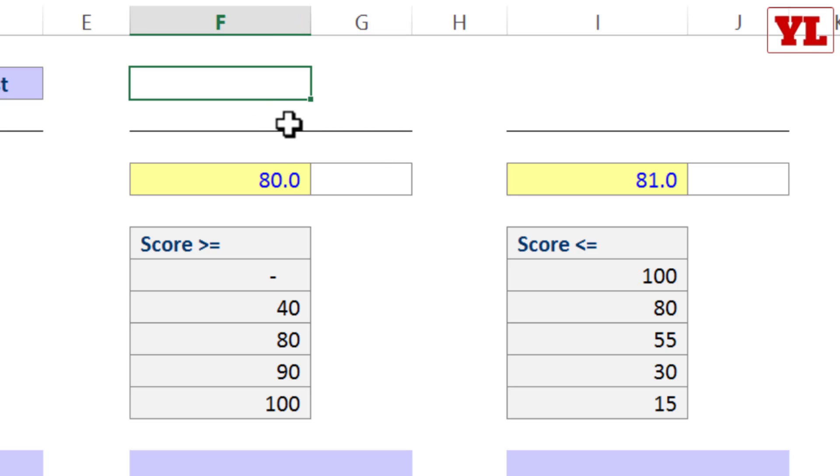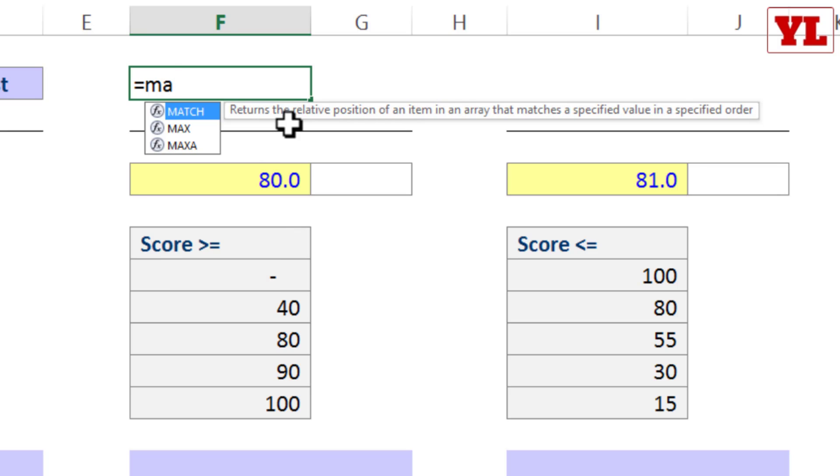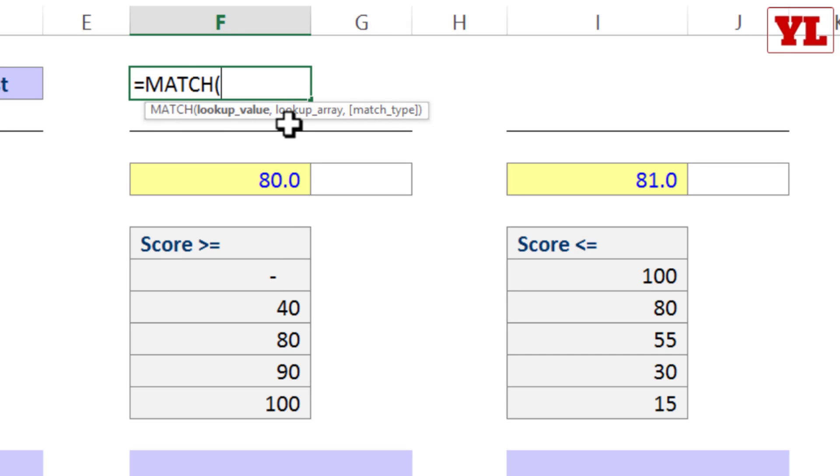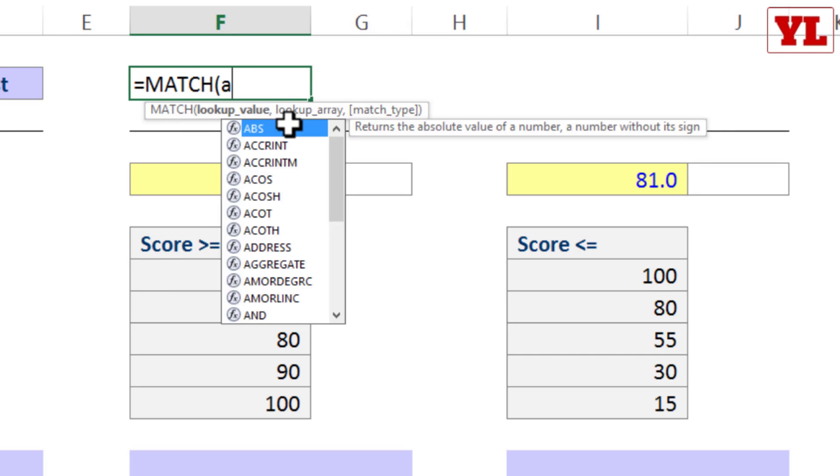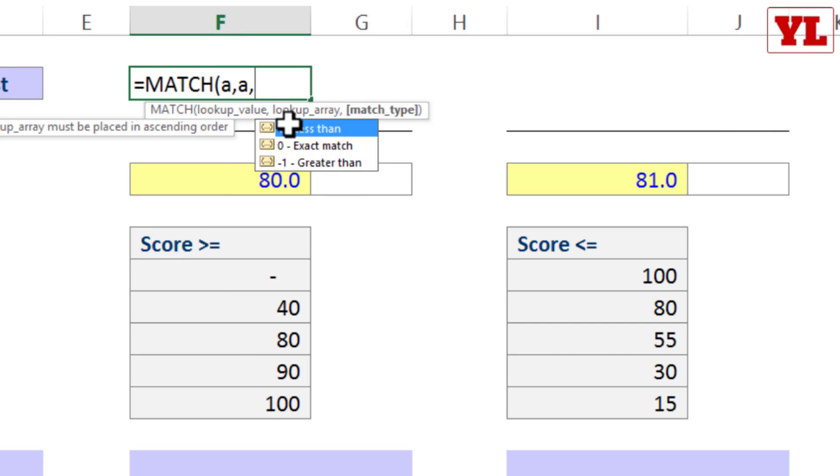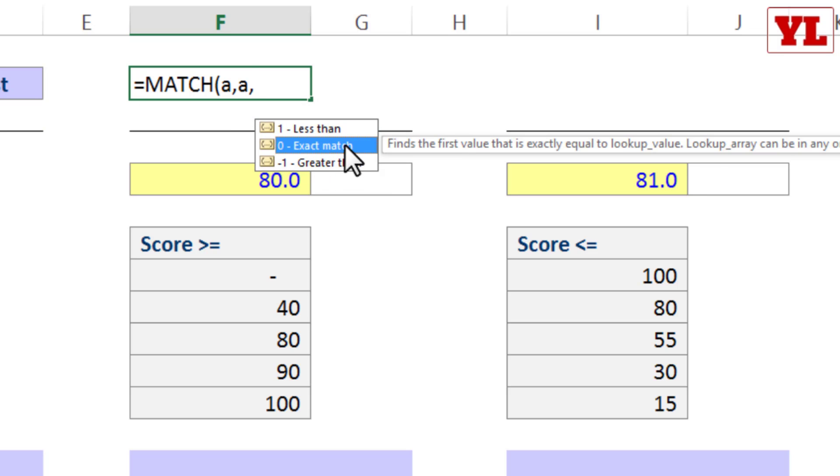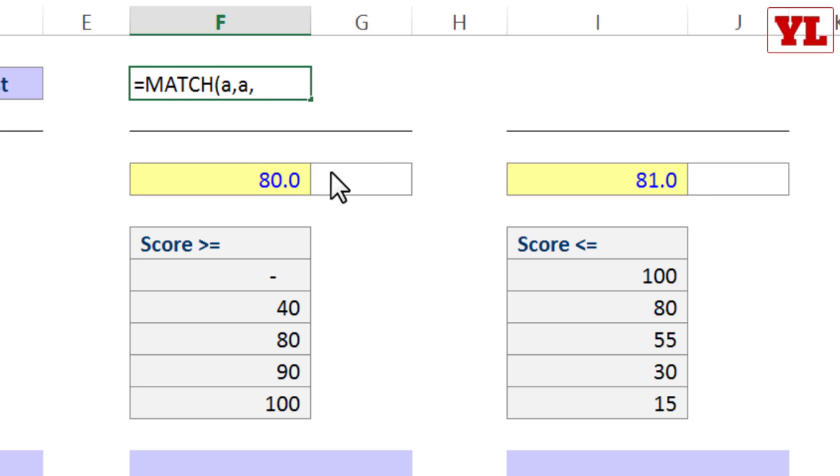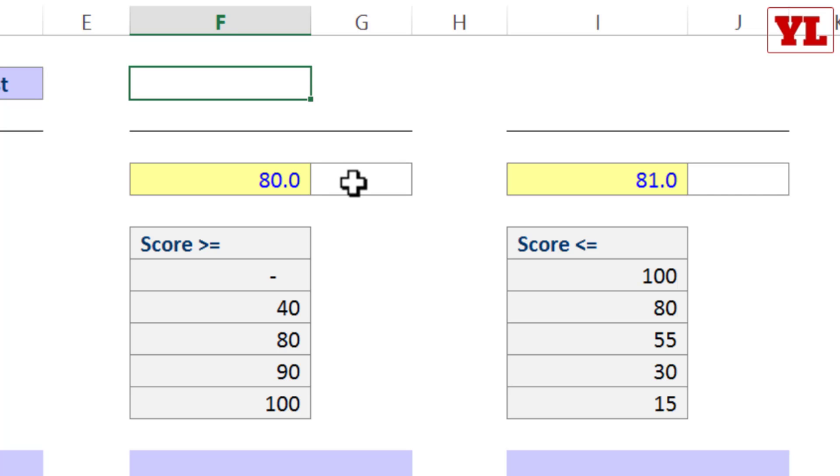You would have noticed in some of the previous videos that when I start writing MATCH, after the second parameter, the third parameter gives you three options. We had used only one which was zero, exact match. We had not taken care of one and minus one. So at a theoretical level, how are they to be applied?